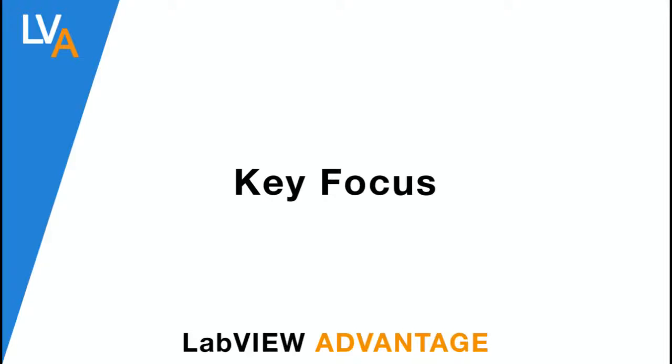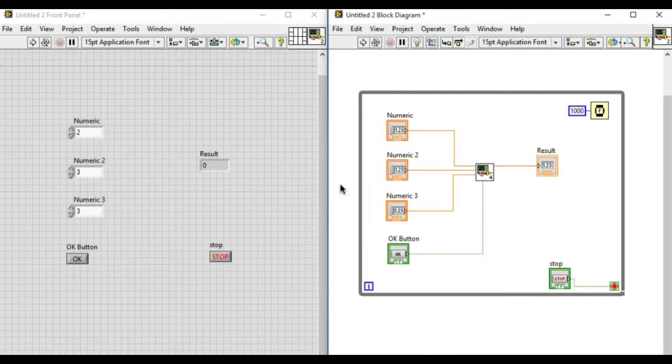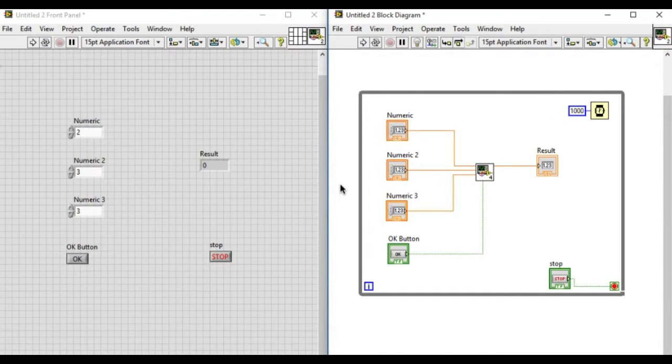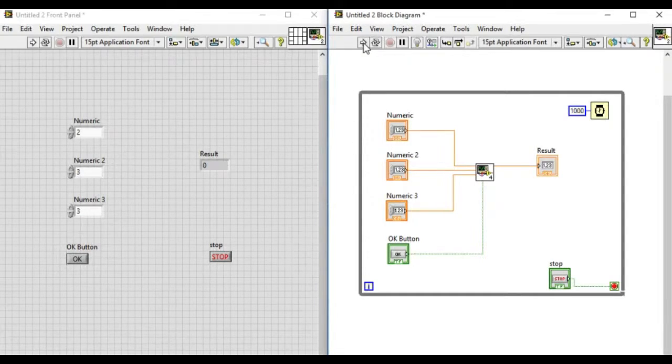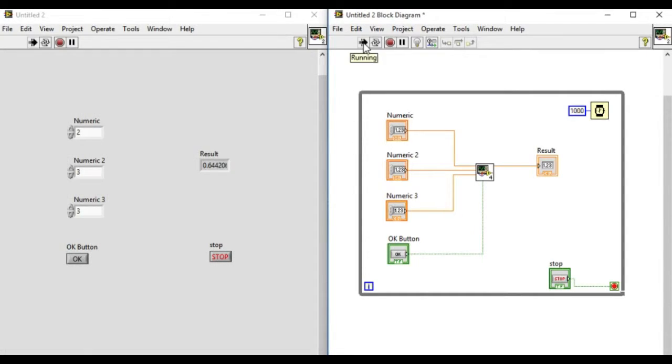Hello, welcome to LabVIEW Advantage. In this video we'll learn how to use key focus in LabVIEW. In the front panel we have three numeric controls and a boolean control. If we run this VI, as you